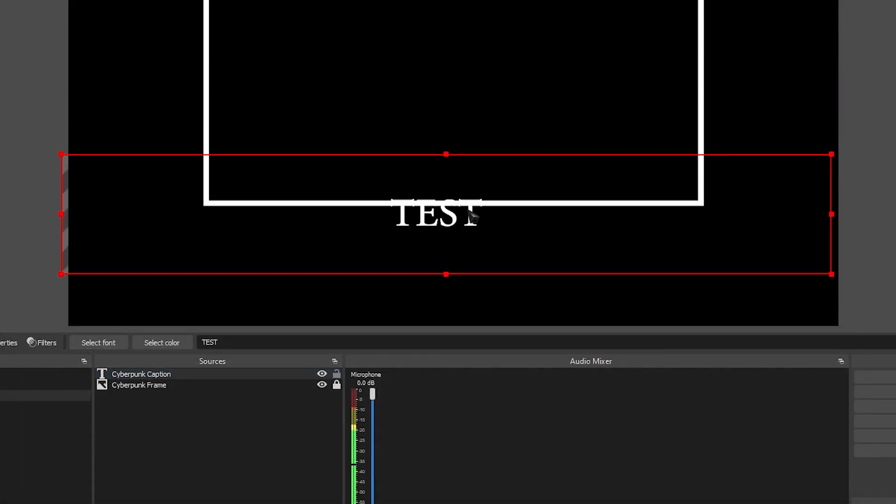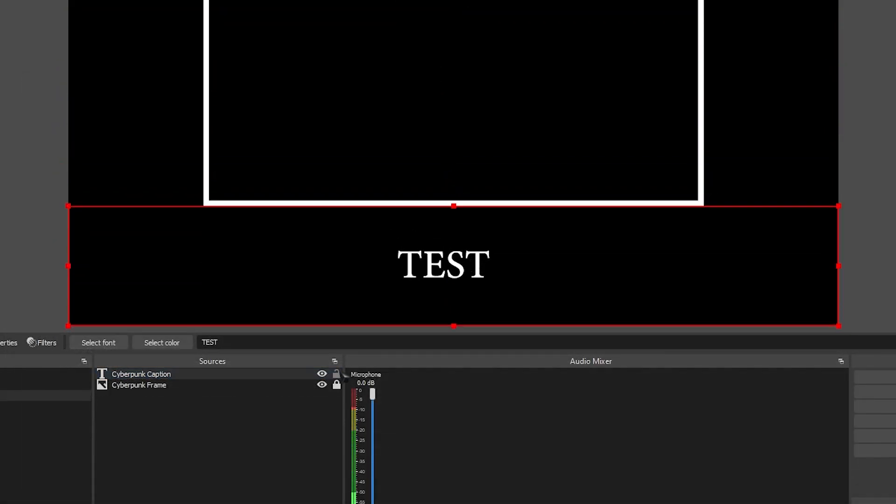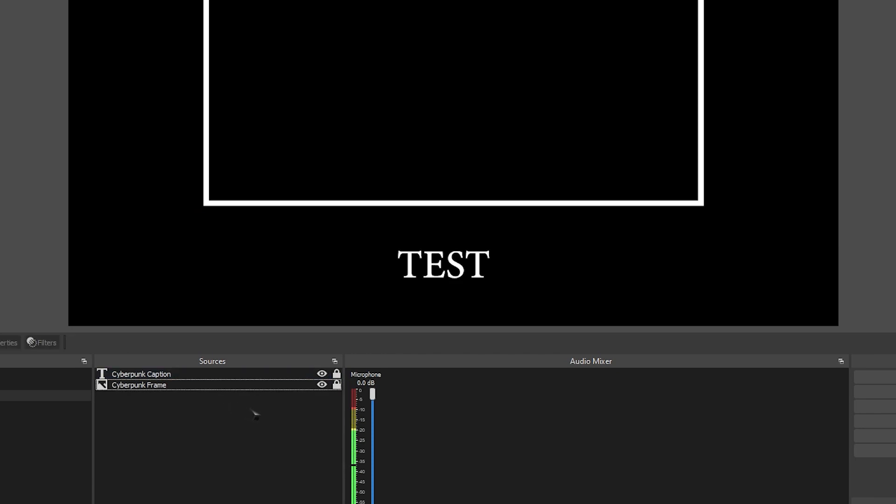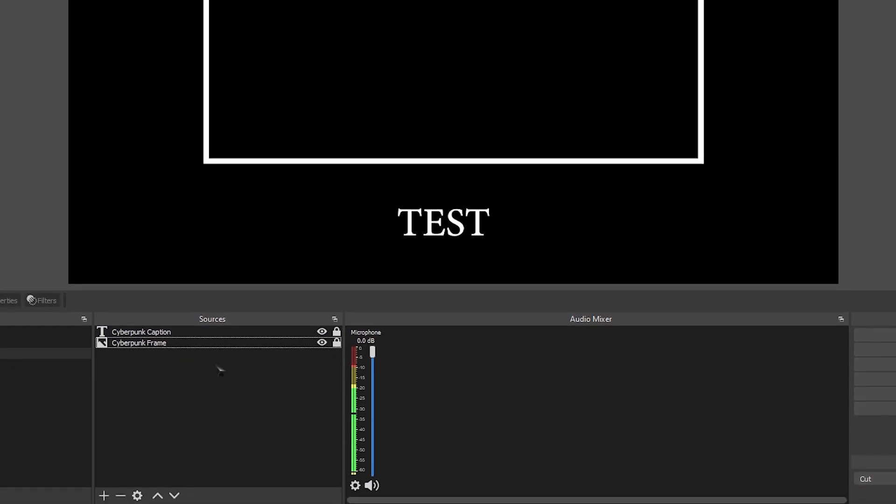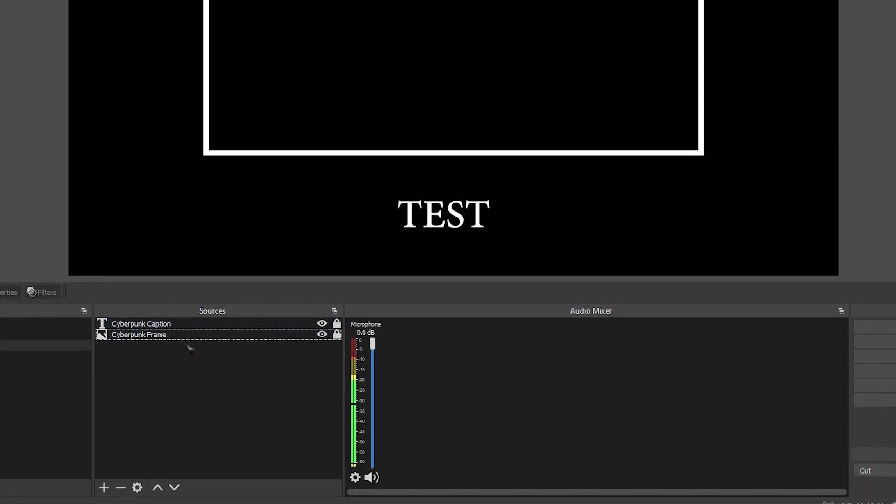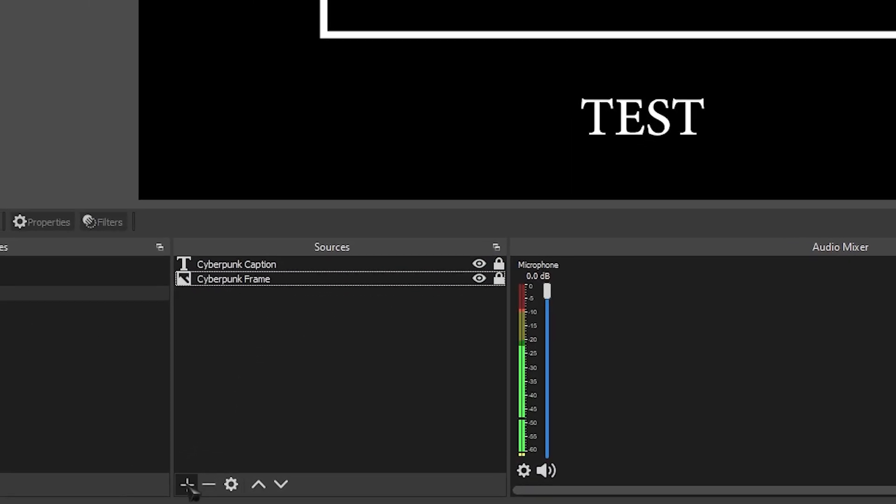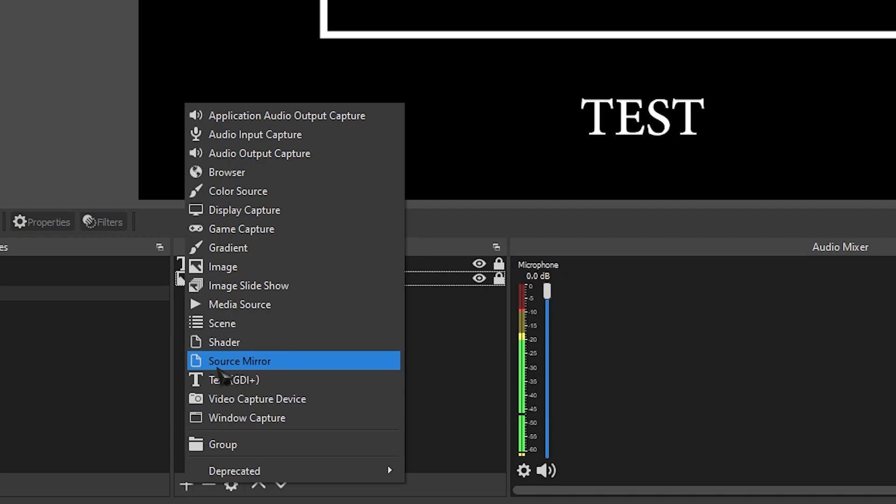Make sure the wrap is ticked, and then click OK. Then just drag your caption down to the bottom, and lock it so we don't accidentally move it. Next, we're going to be adding our source mirror, so go over to sources, click the plus, and add the source mirror.